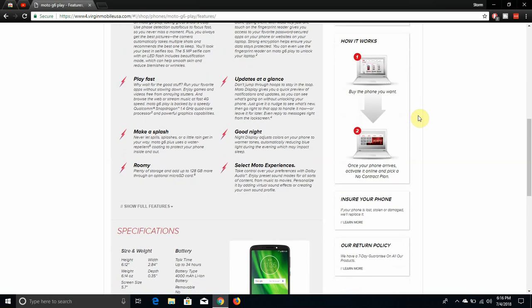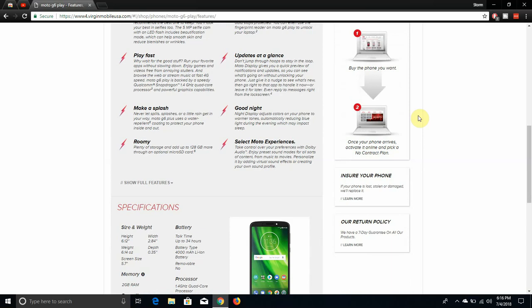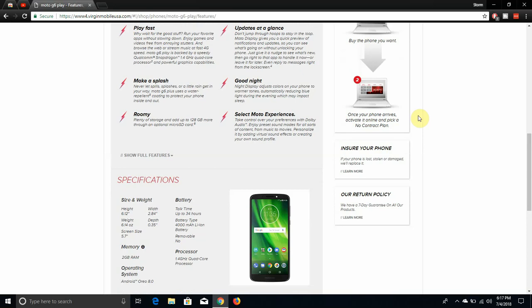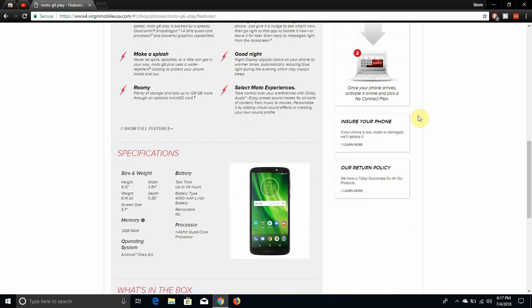Update sighting clients. Don't jump through hoops to stay in the loop. Moto Display gives you a quick preview of notifications and updates so you can see what's going on without unlocking your phone. Just give it a nudge to see what's new, then go right to that app to handle it now or leave it for later. Even reply to a message right from the lock screen. Good night. Night display adjusts the colors on your phone to warmer tones automatically, reducing blue light in the evening, which may impact sleep.